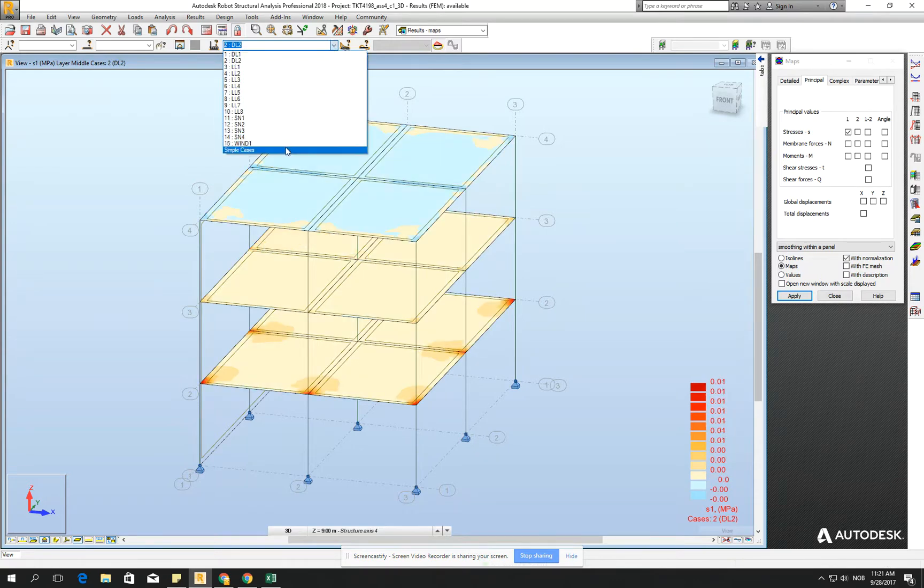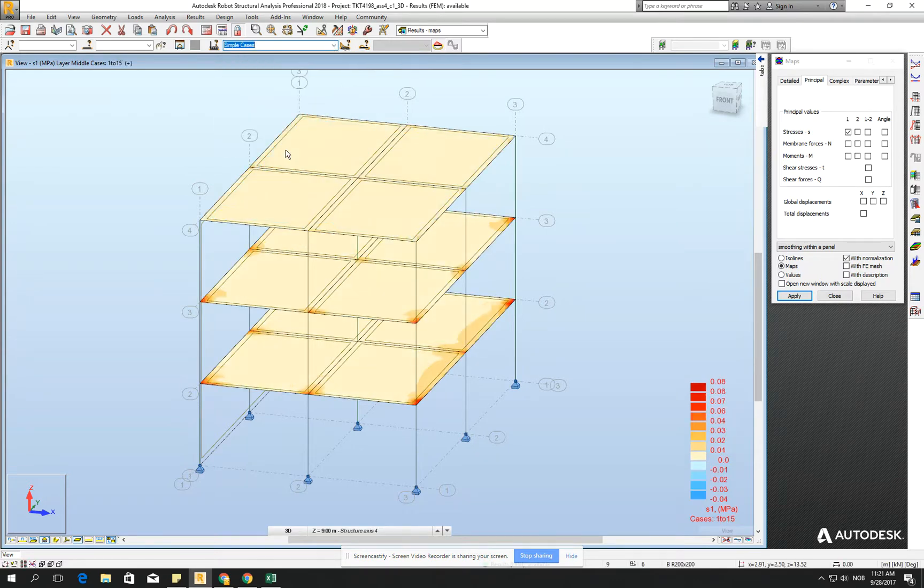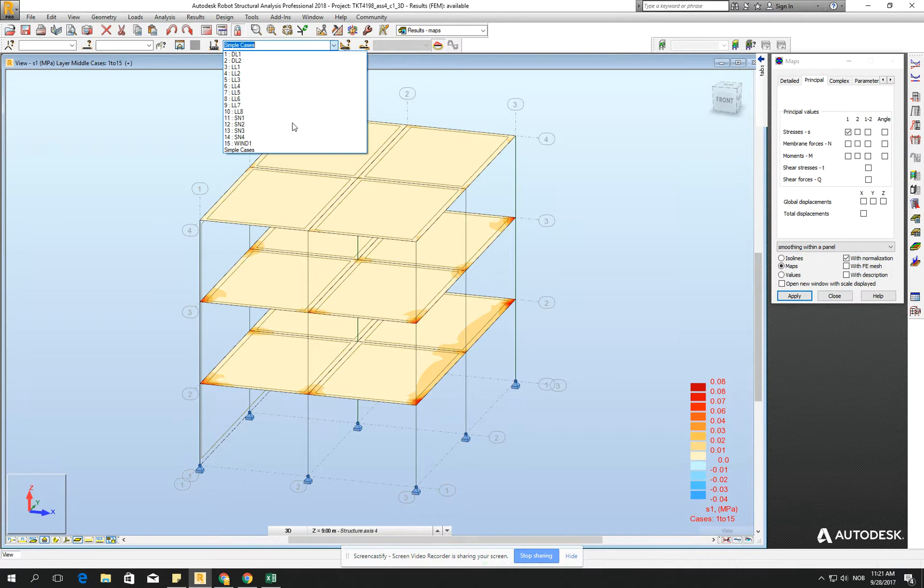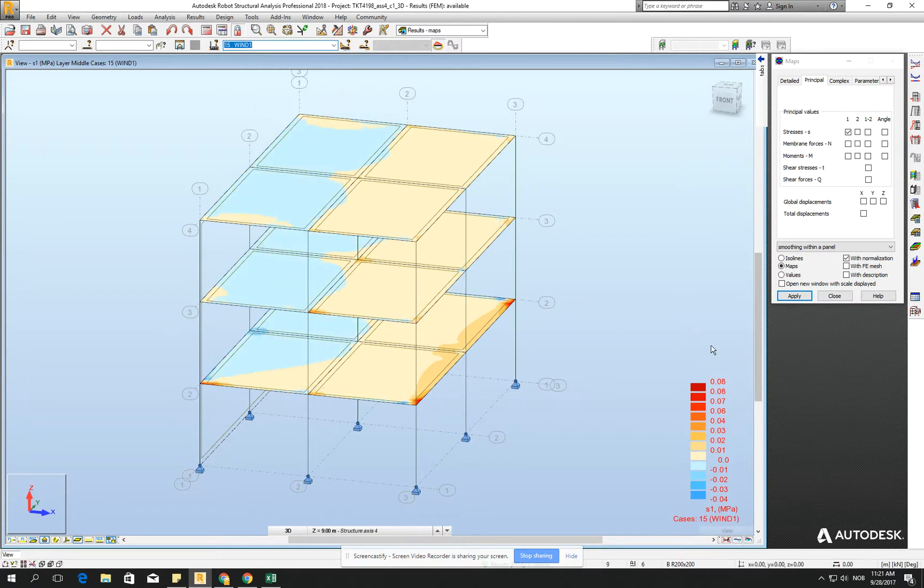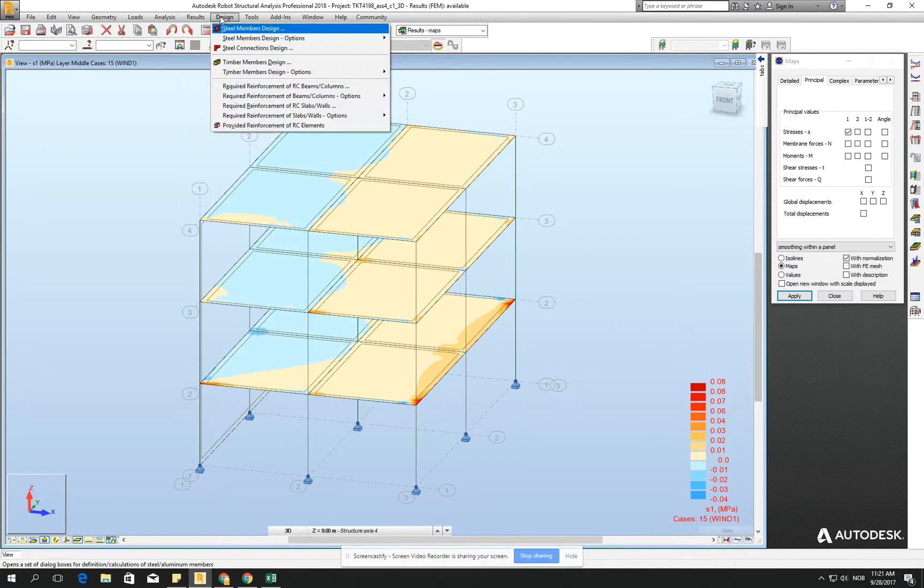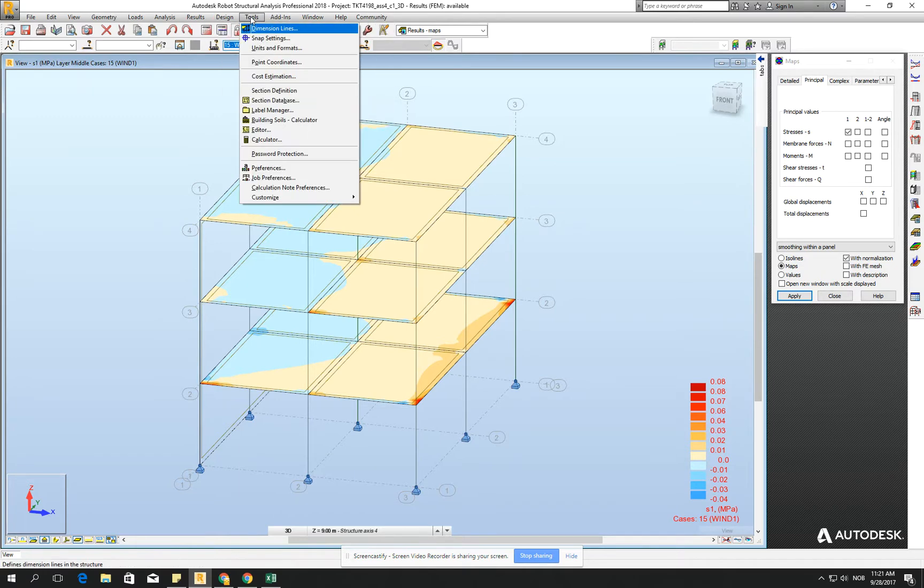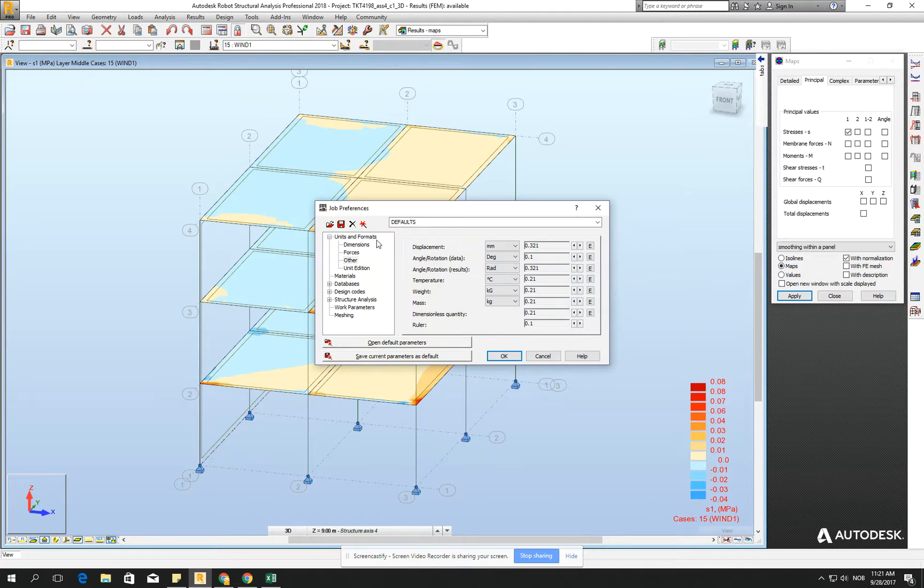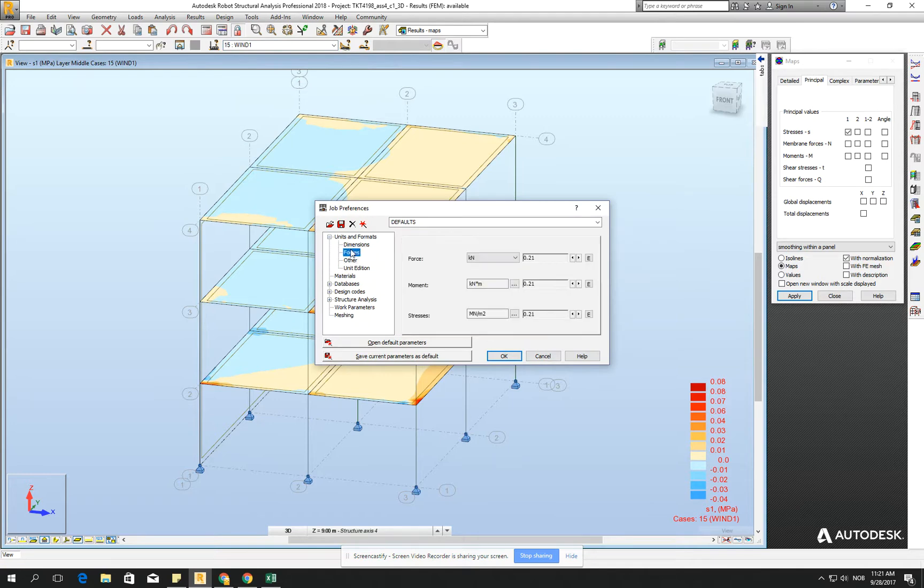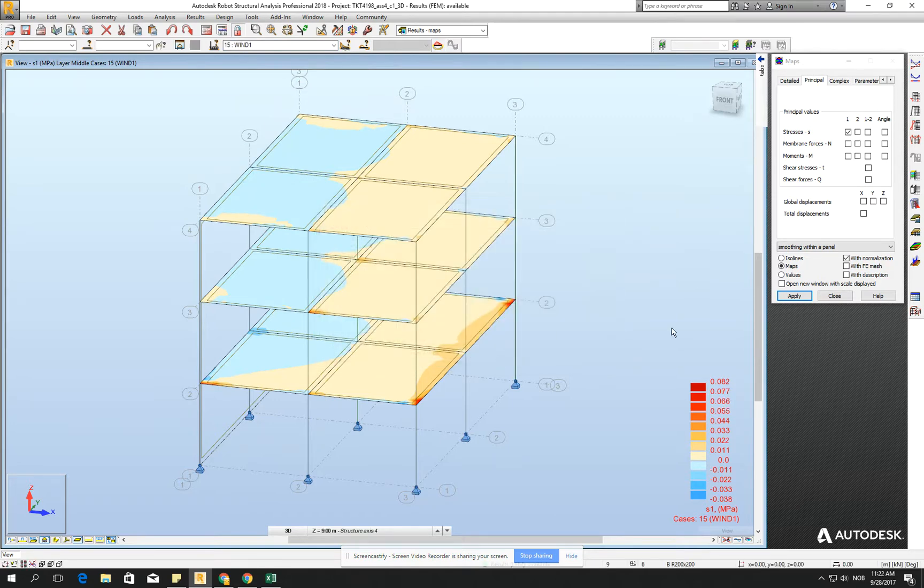I would like to have a little bit bigger. Maybe I will just go for the DL too, or just the simple cases. Anyway, 0.80 will be the smallest, so I will just make a bigger precision of it. So go for the tools, job preferences, go for the forces, stresses, and increase one number. And then I have 0.082.